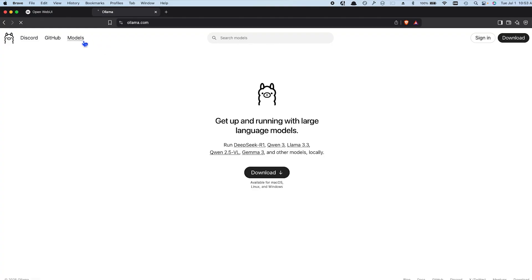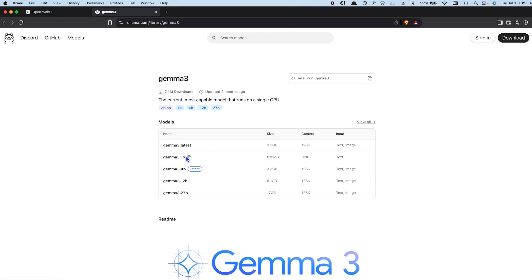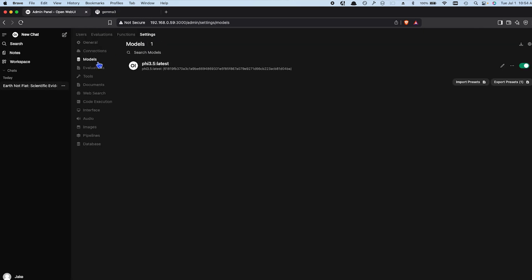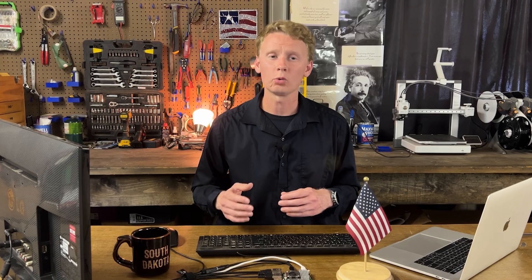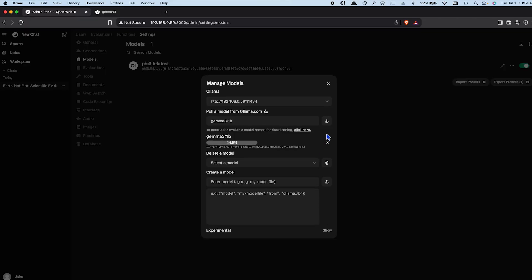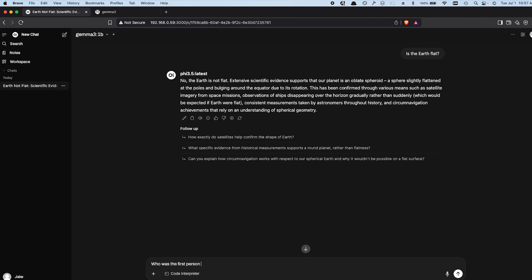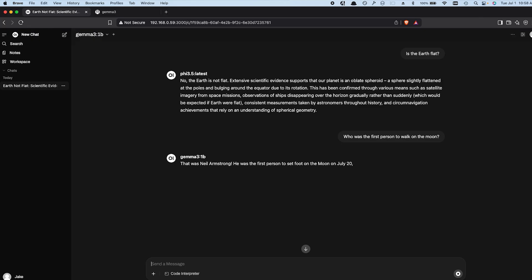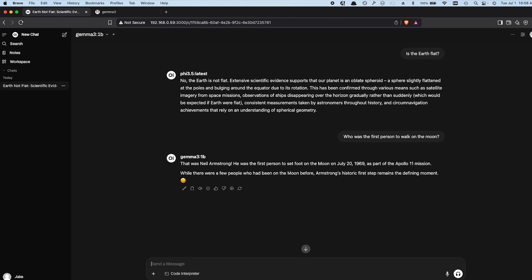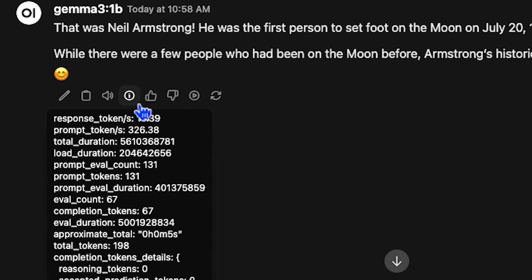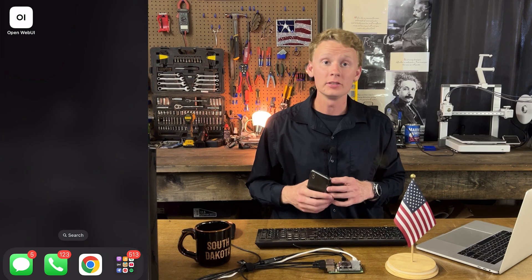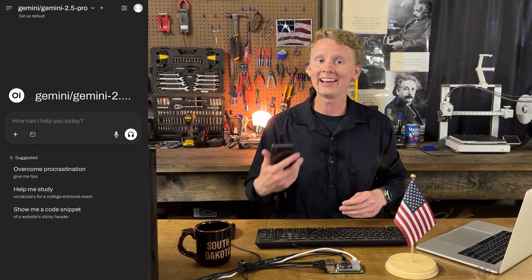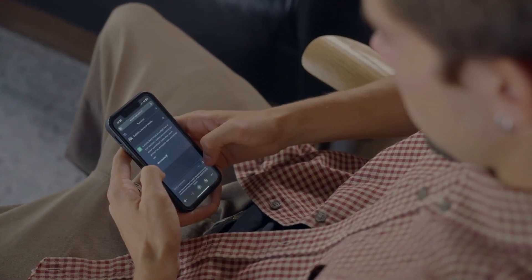Now let's grab a new large language model. I want to use Gemma 3 locally, which is available on olama.com. To download it, go to Models, Manage Models, type in gemma3:1b, and hit Download. This will download the 1 billion parameter model, which will run great on the Raspberry Pi. Once it's finished downloading, we can chat with it. Let's ask: who was the first person to walk on the moon? That was Neil Armstrong — he was the first person to set foot on the moon on July 20, 1969, as part of the Apollo 11 mission. You can see it's much faster than Phi, putting out around 13 tokens per second versus Phi's 4 tokens per second — a 3x increase in speed. To use OpenWebUI on your phone, access it from your web browser and add it to your home screen as an app.